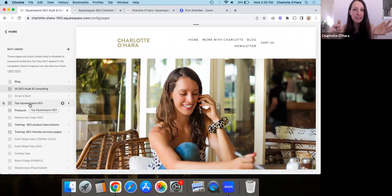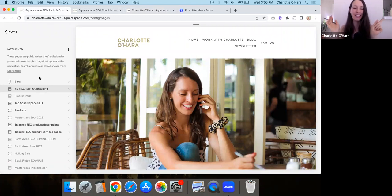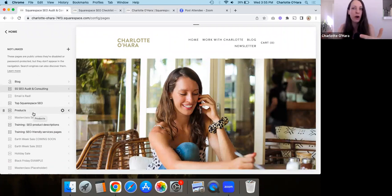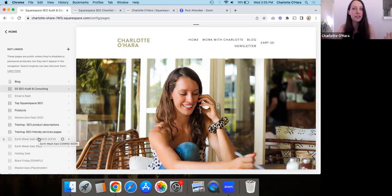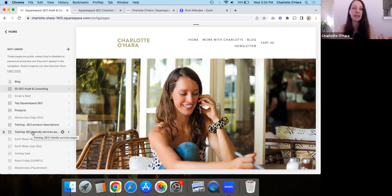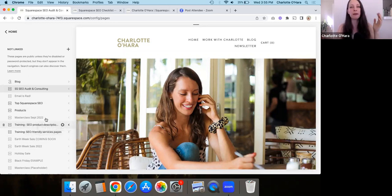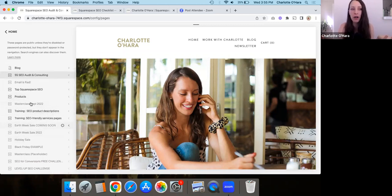What this means is that pages in the not-linked section just aren't showing up in the main navigation. But because we're talking about SEO, pages in the not-linked section definitely can still show up in online search results. I have a lot of pages in the not-linked section that I want to rank highly — for example, services pages, or product pages from your online shop. Those are all in the not-linked section.